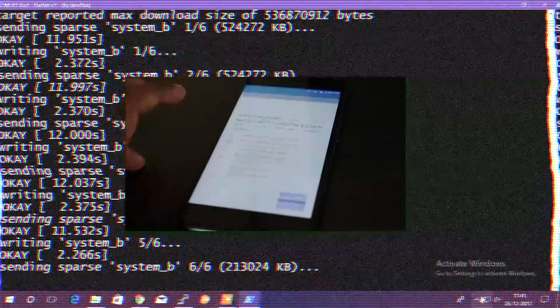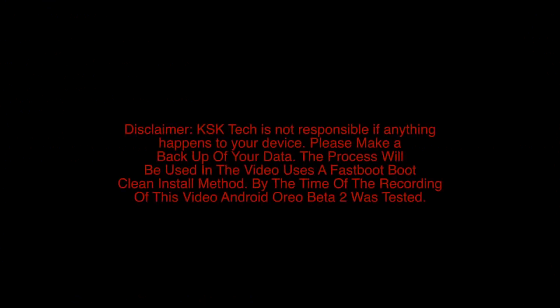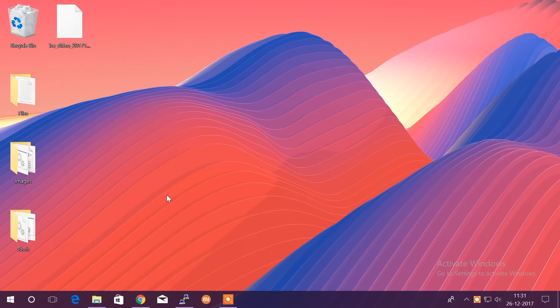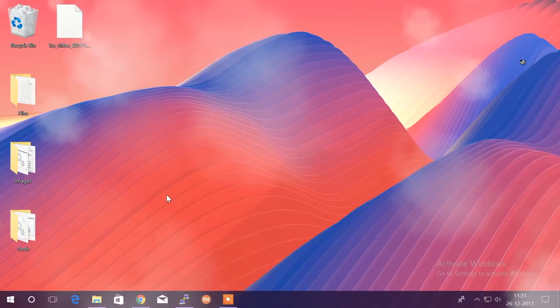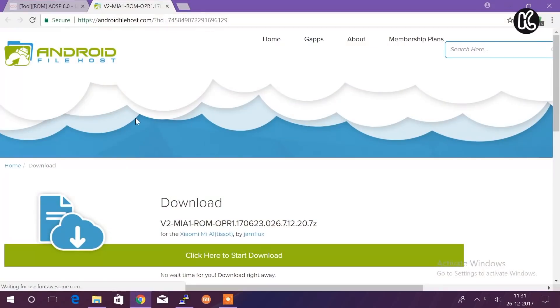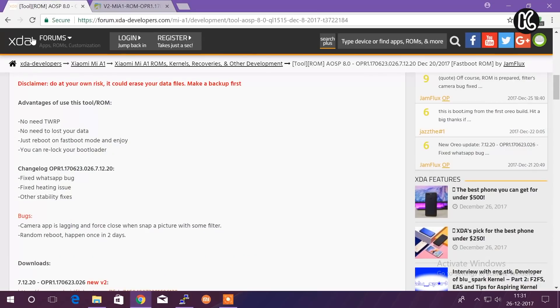Alright, first thing first, check the link in the description, go ahead and click on that link. That link will take you to this page where you will be able to download the Android Oreo Beta 2. Simply click on that button. In the description box you're going to find the XDA thread.